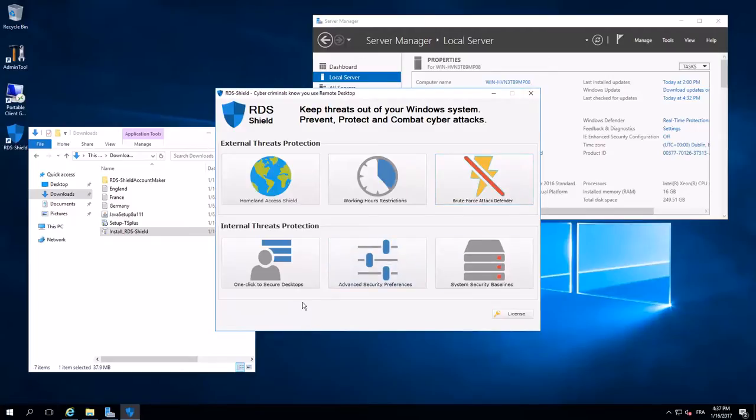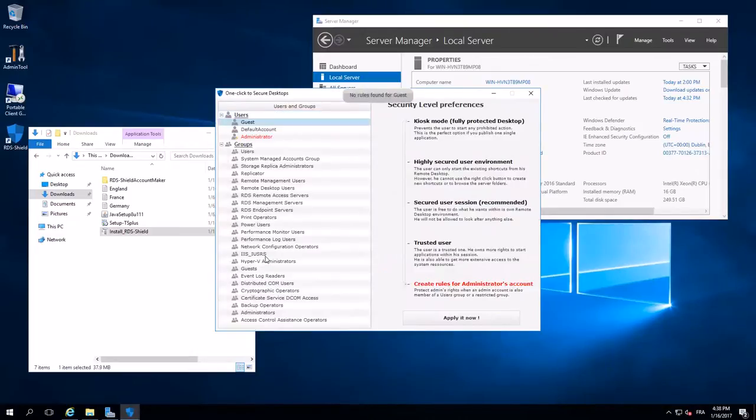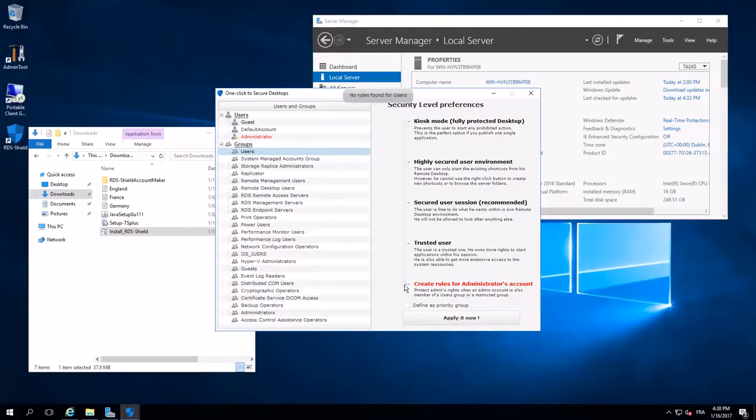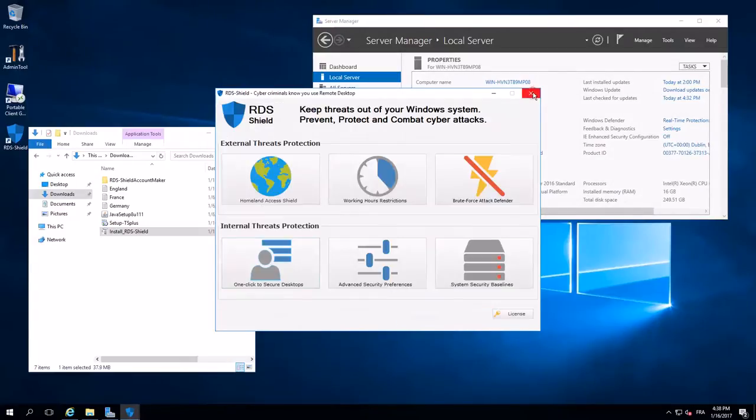I follow with internal threats protection. With one click to secure desktop. I select users. I put it on secure user session. It's the best one for complete remote desktop environment. I apply. And no more.